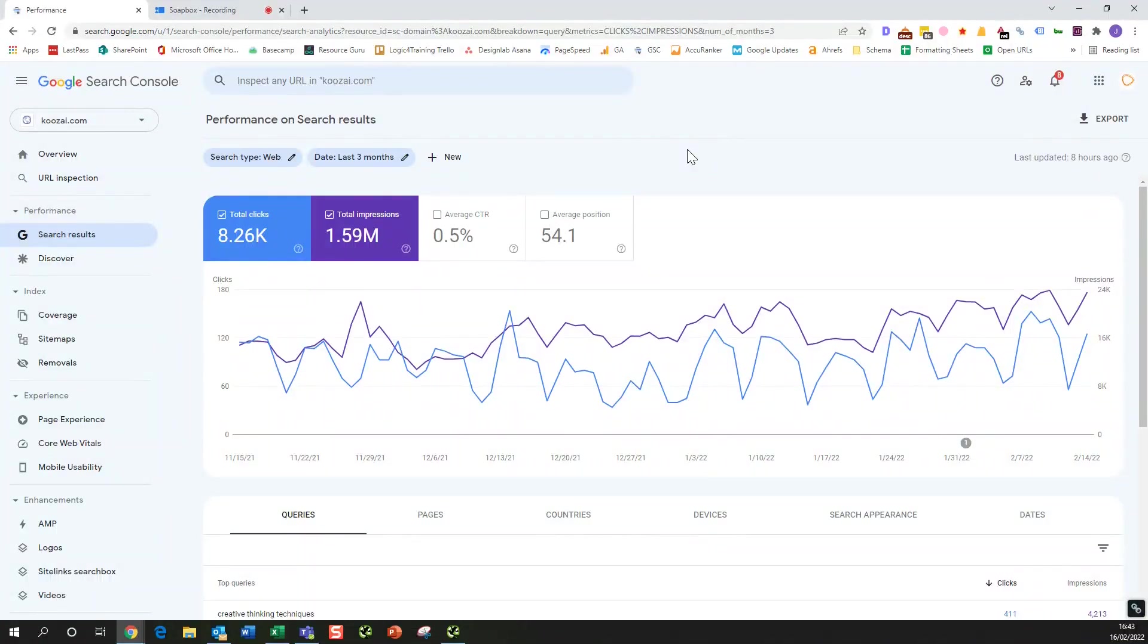Hi, my name is James and I'm an SEO specialist here at Koozai. In today's video, I'd like to show you how we can filter out non-branded or branded searches from Google Search Console.